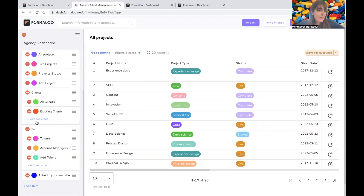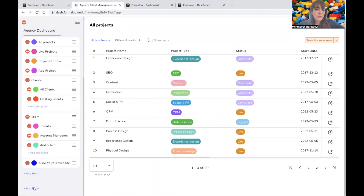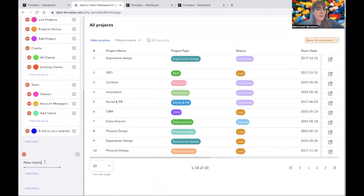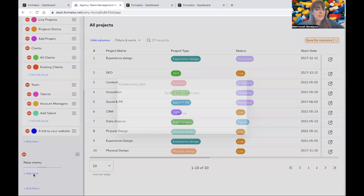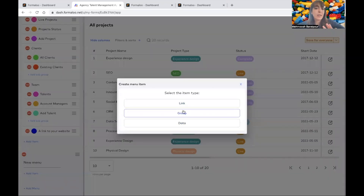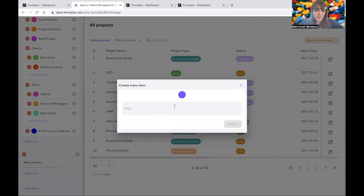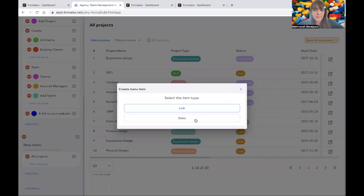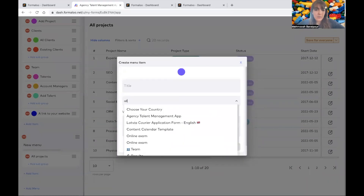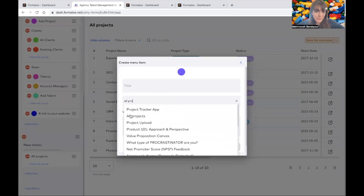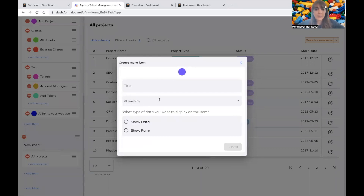Here I have a group and I have some subgroups. I can also add a new menu — let me add a new menu and show you how it works. You can rename it however you want. You can add a link or a group. Let me add a group: I'll name it 'all projects' and add a subgroup to it, then choose 'data.' Here I will select the all projects formula. Here is a list of all my formulas and I can choose from them. I'll choose the all projects formula, and its title is 'all projects.' And here I can title it any way I want.